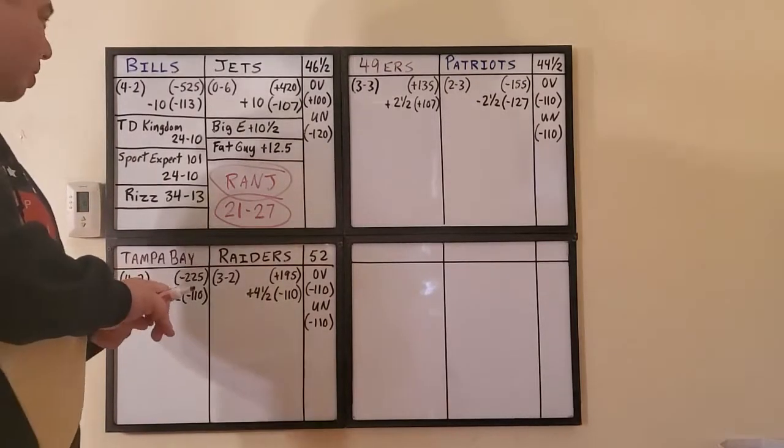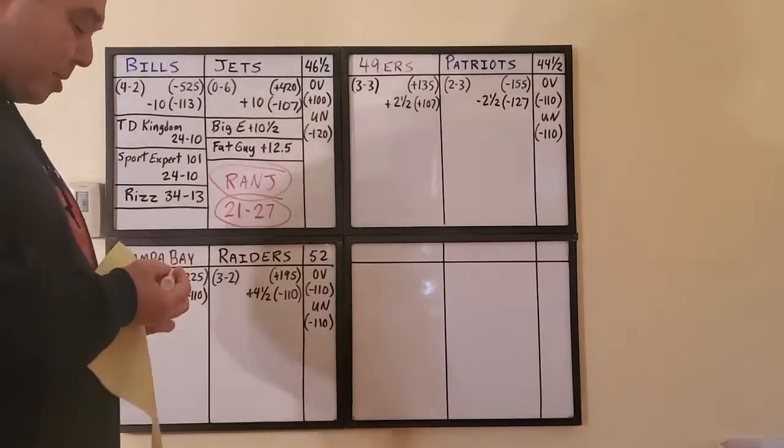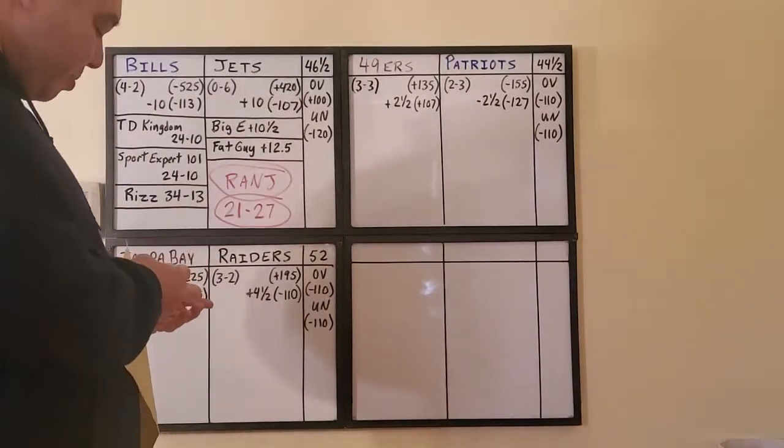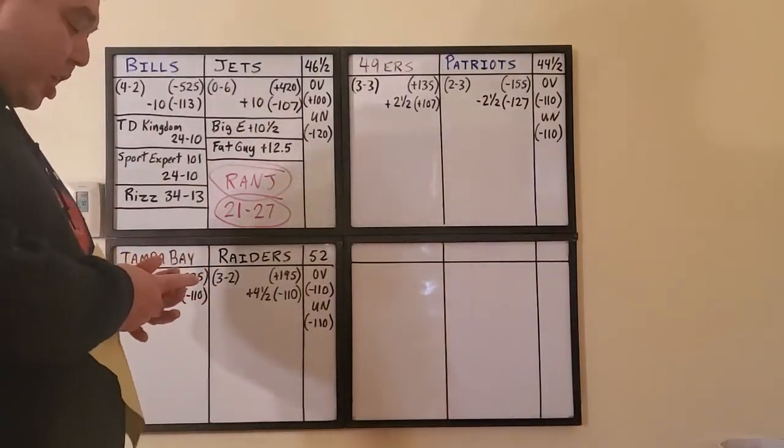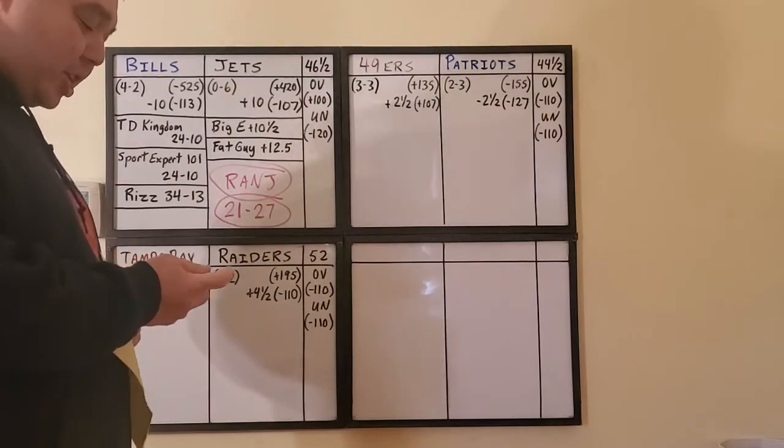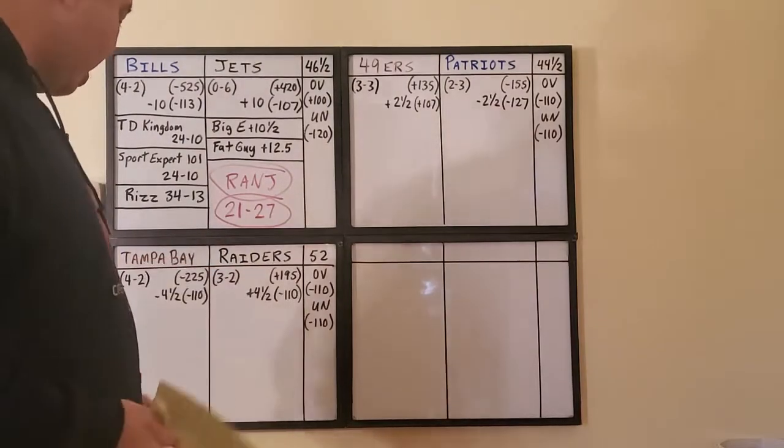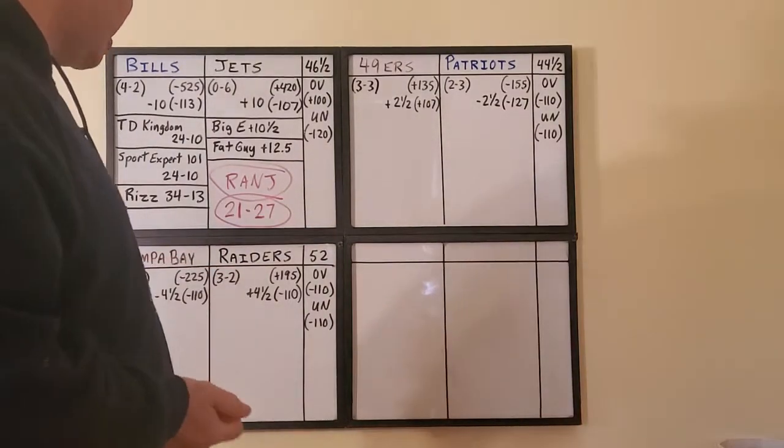This is the fun part where I can make up this fantasy score, this fantastical imagination I have. I'll have the Bills at 21 and the Jets 27. That will most likely not happen, but this is my show so I can play with it as much as I want.